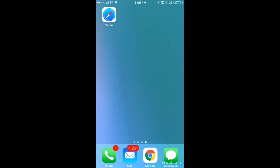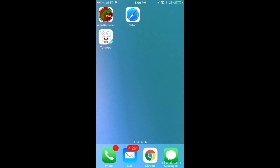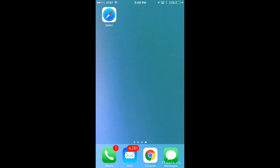Hey guys, welcome back to a new video. In this video I'm going to be showing you how to record your screen and just do a lot of other things that Apple would normally not let you do on your iPhone.